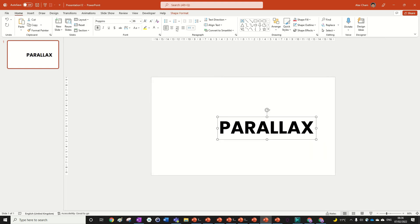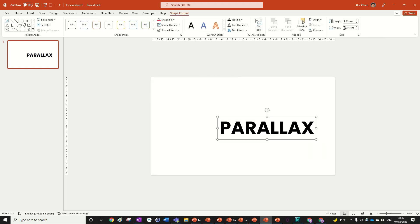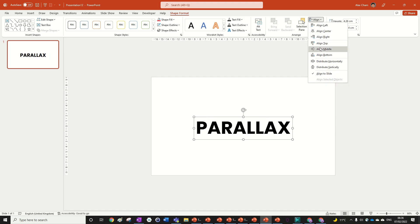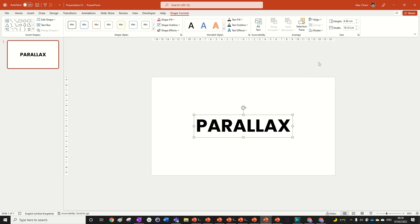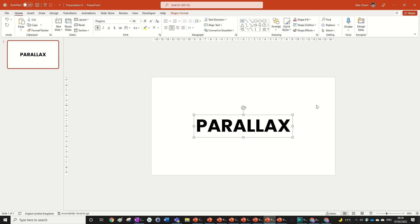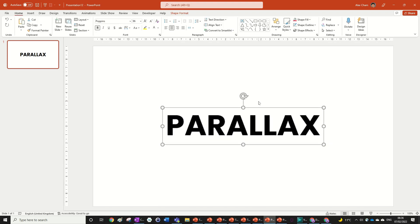We can also center it by going center, align center, shape format, align center and align middle. So that just gets us right in the middle. We can fix that later if it's too high or too low but right now that's fine.